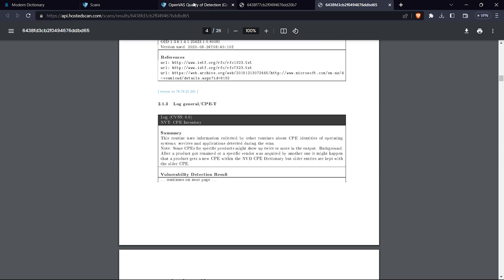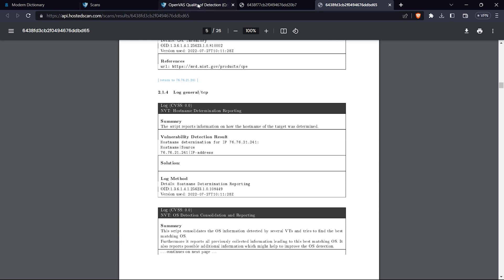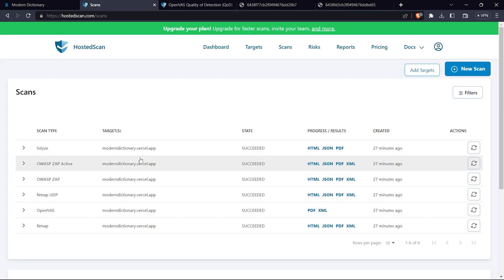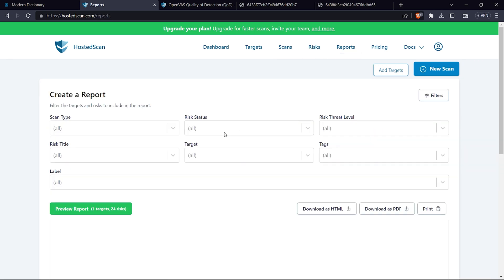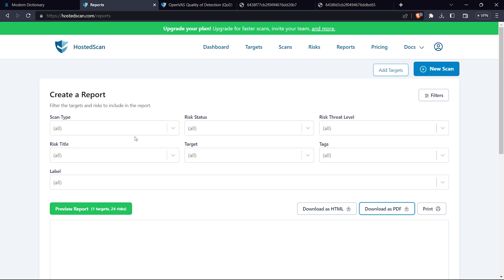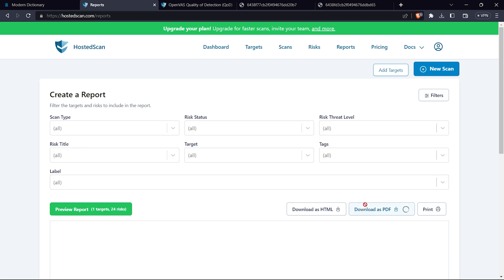If you go to reports, I can select that I want scans with all these options and download as PDF. You can select all the options - it's not a brainstorming thing. I will click download as PDF and it will get downloaded. It will take all the risks and scan types and create a single report which is highly useful.